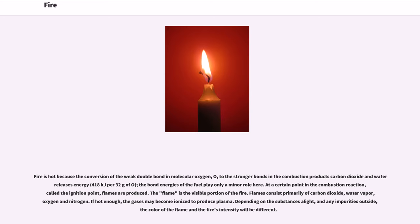Fire is hot because the conversion of the weak double bond in molecular oxygen, O₂, to the stronger bonds in the combustion products carbon dioxide and water releases energy — 418 kilojoules per 32 grams of O₂. The bond energies of the fuel play only a minor role here.